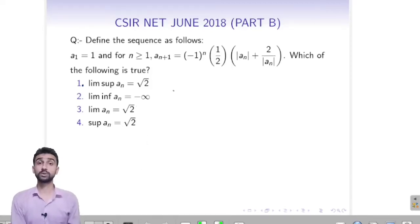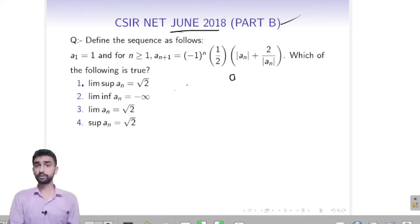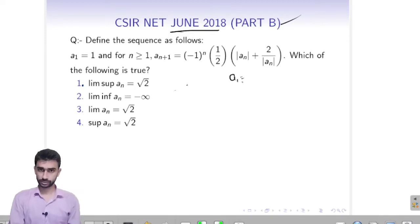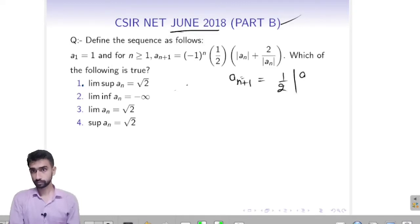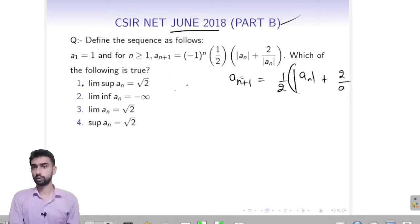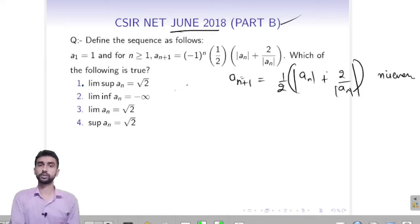There was a question in June 2018, a Part D question. A1 was given and An is defined such that An+1 will behave like 1 upon 2 times (An+2) upon mod An when An is even, because it is minus 1 to the power An given here.